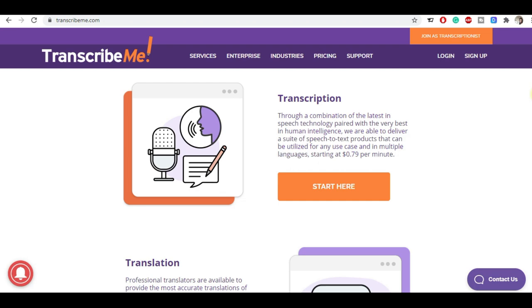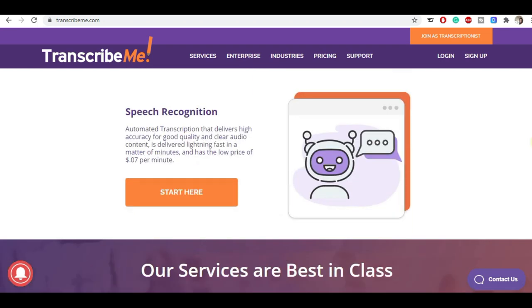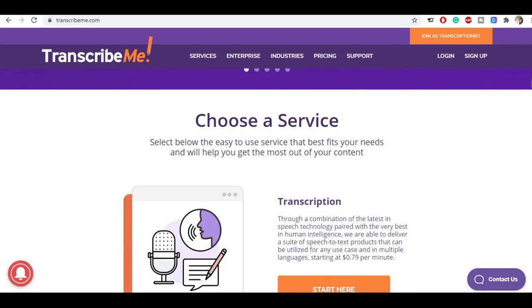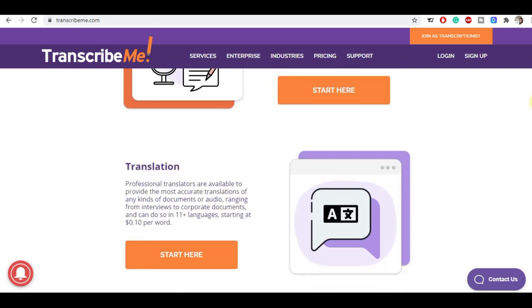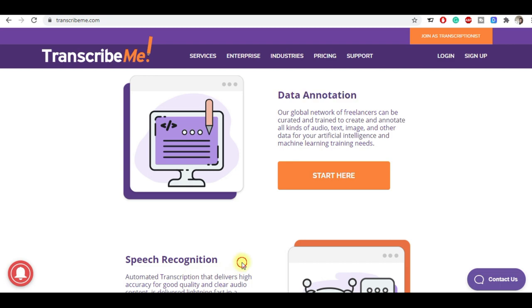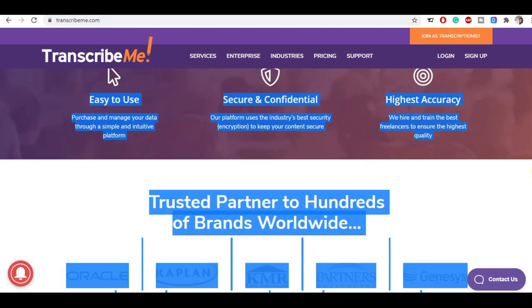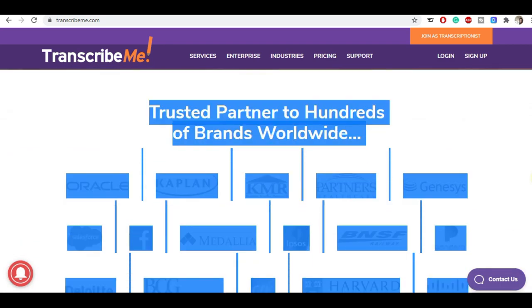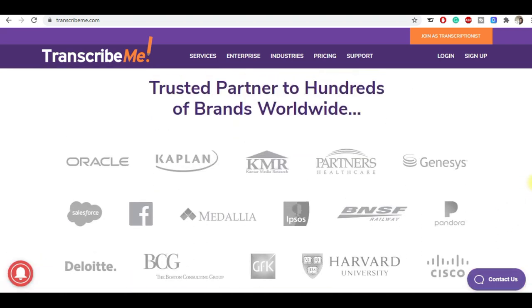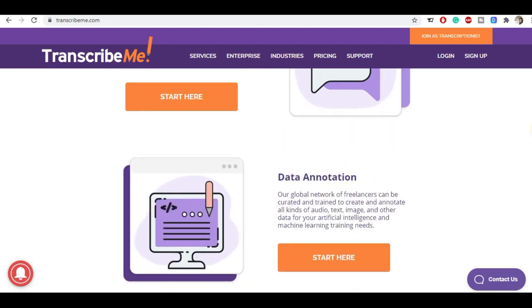The second will be TranscribeMe.com, this is also a very good site where you can do transcription projects and make a good amount of money. See what kind of work you can do here: transcription work, translation work, data annotation and speech recognition. You can easily get these projects and you can see the big companies registered here like Oracle, Salesforce, Facebook, Deloitte, Harvard University, Cisco, Genesis.